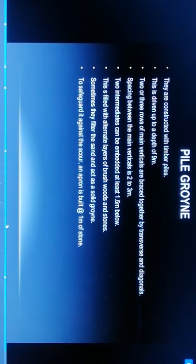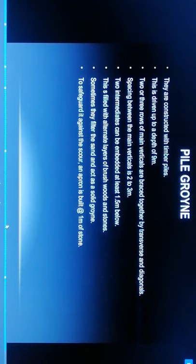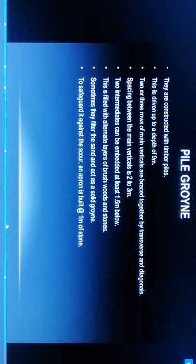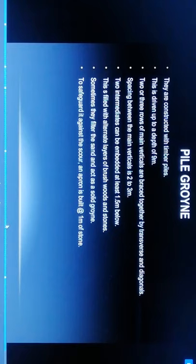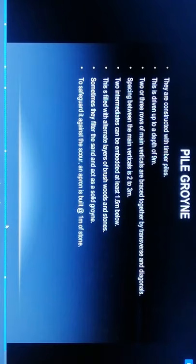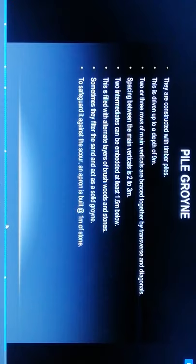Pile groynes: they are constructed with timber piles driven up to a depth of 9 meters. Two to three rows of main verticals are braced together by transverse and diagonals. Spacing between main verticals is 2 to 3 meters. Intermediates can be embedded at least 1.5 meters below. These are filled with alternate layers of brushwood and stones. Sometimes they filter sand and act as solid groynes. To safeguard against scour, an apron is built at the rate of 1 meter of stone.